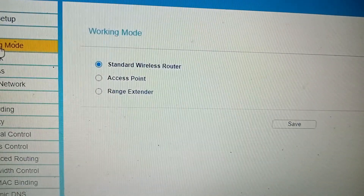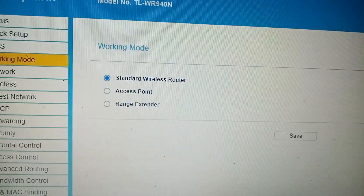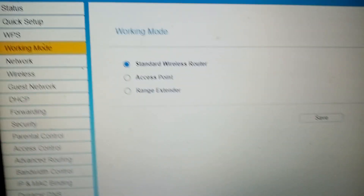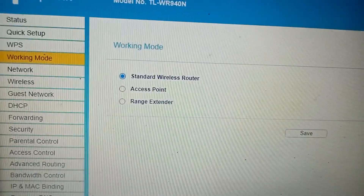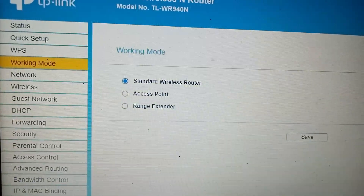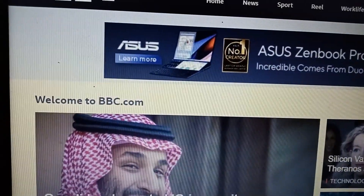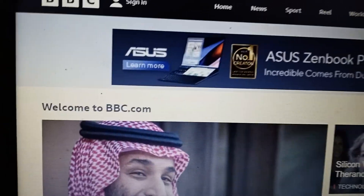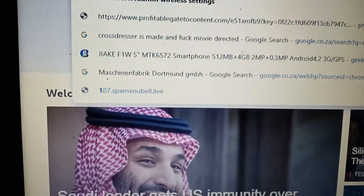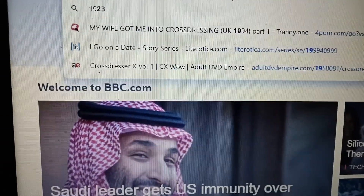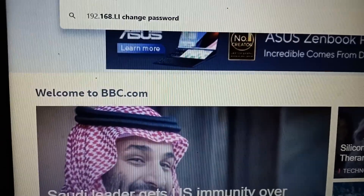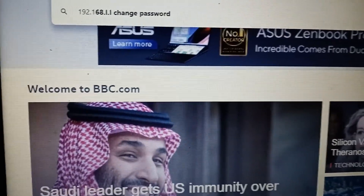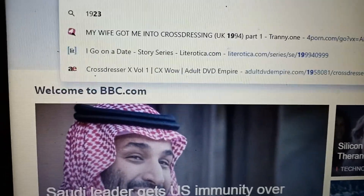Hi everyone, welcome to a new video. Today we're going to show you how to set up your TP-Link to work if you have a fiber connection. What you do is type in 192.168 — you just do this.